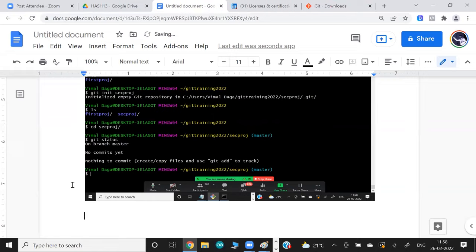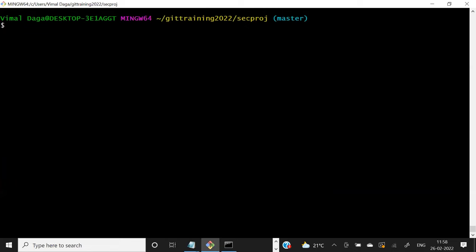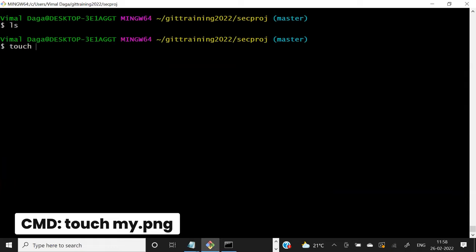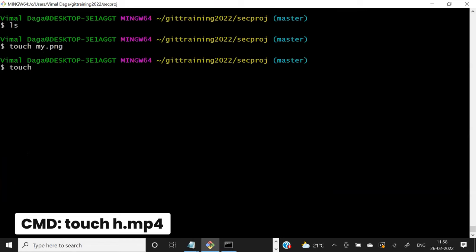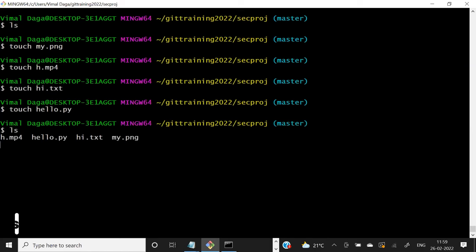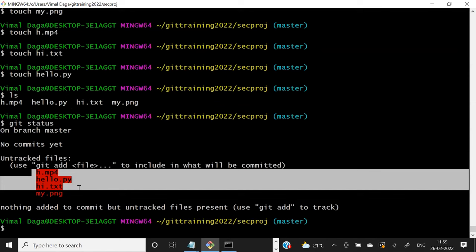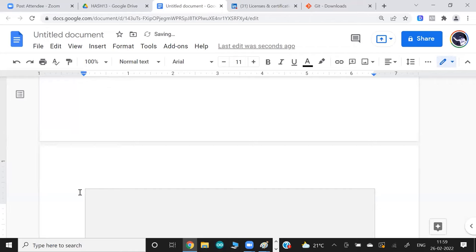Now I want to show you rollbacks — going reverse and forward. In this project I have no files yet, so let me create multiple files: `my.png`, `h.mp4`, `higher.txt`, and `hello.py`. These files are created in my working directory. Git sees them and says none of these files are being tracked — if you do any changes, I can't help. That's the untracked file state.